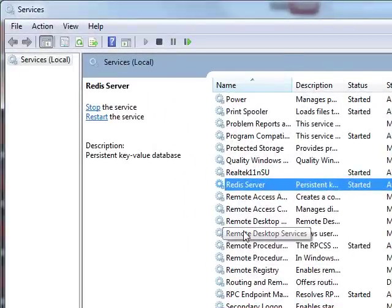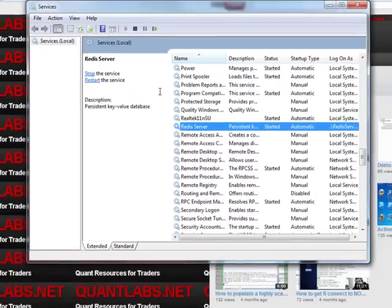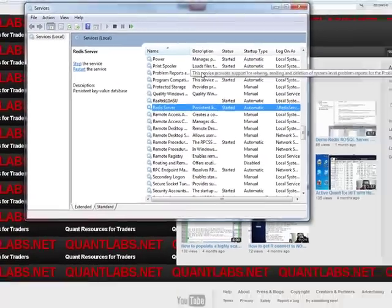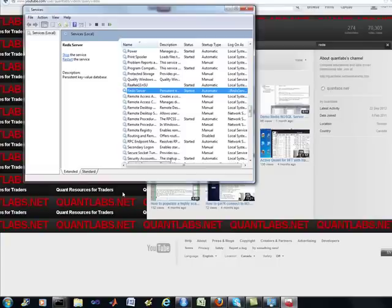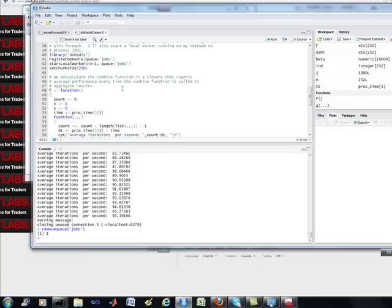So everything I'm going to show you, including the Redis workers, are all local on this desktop. Now, this desktop has an i7. It's the fastest you can potentially get with 8 megs of RAM.